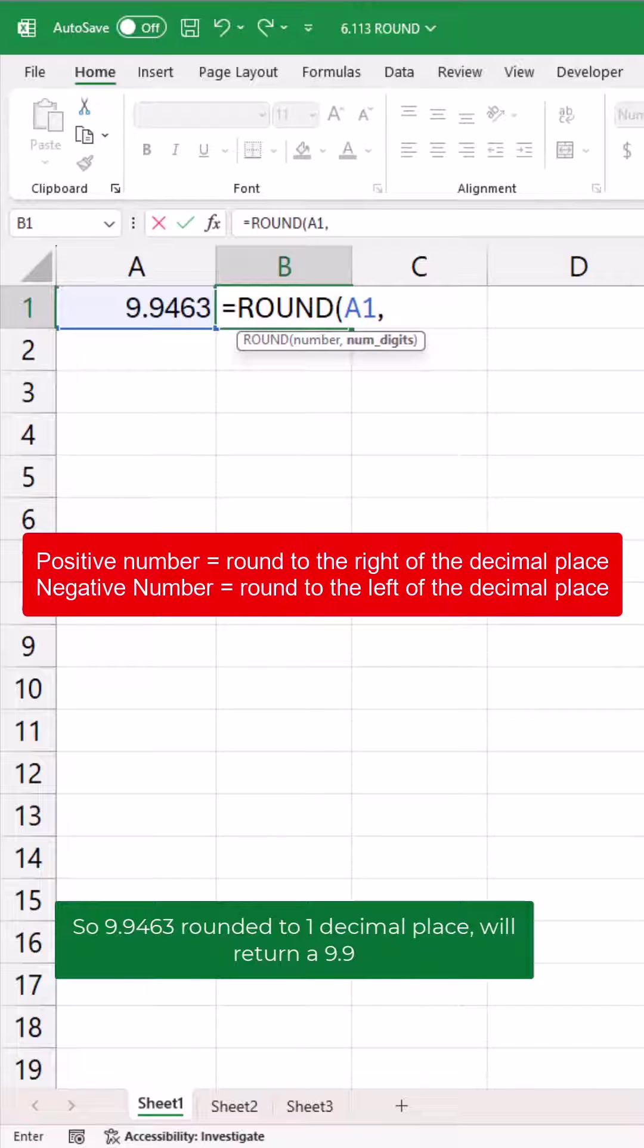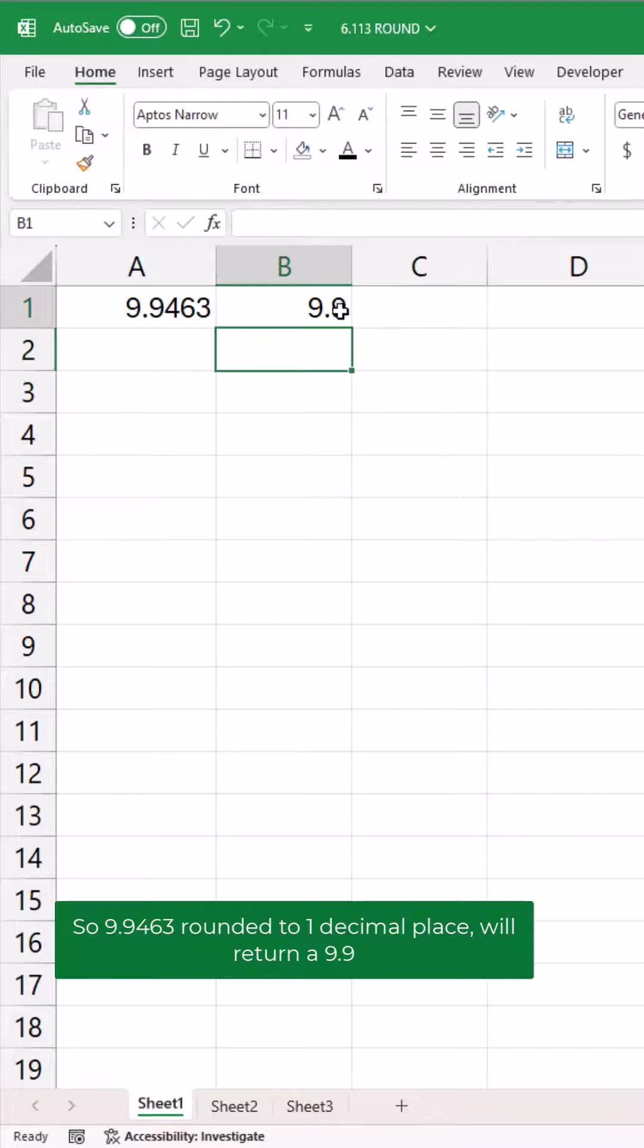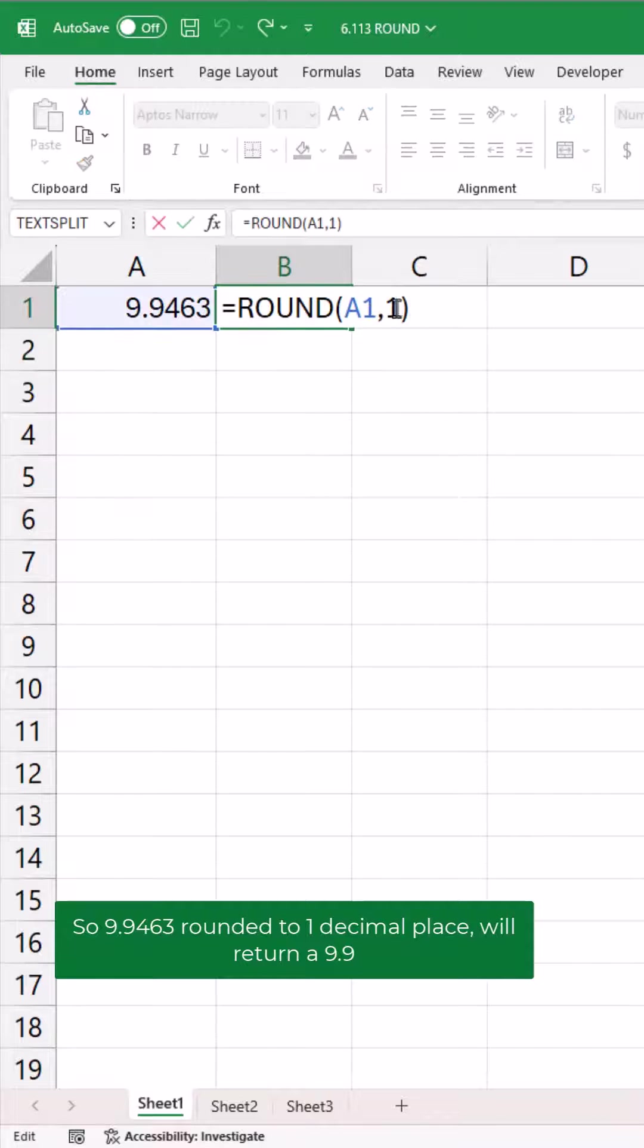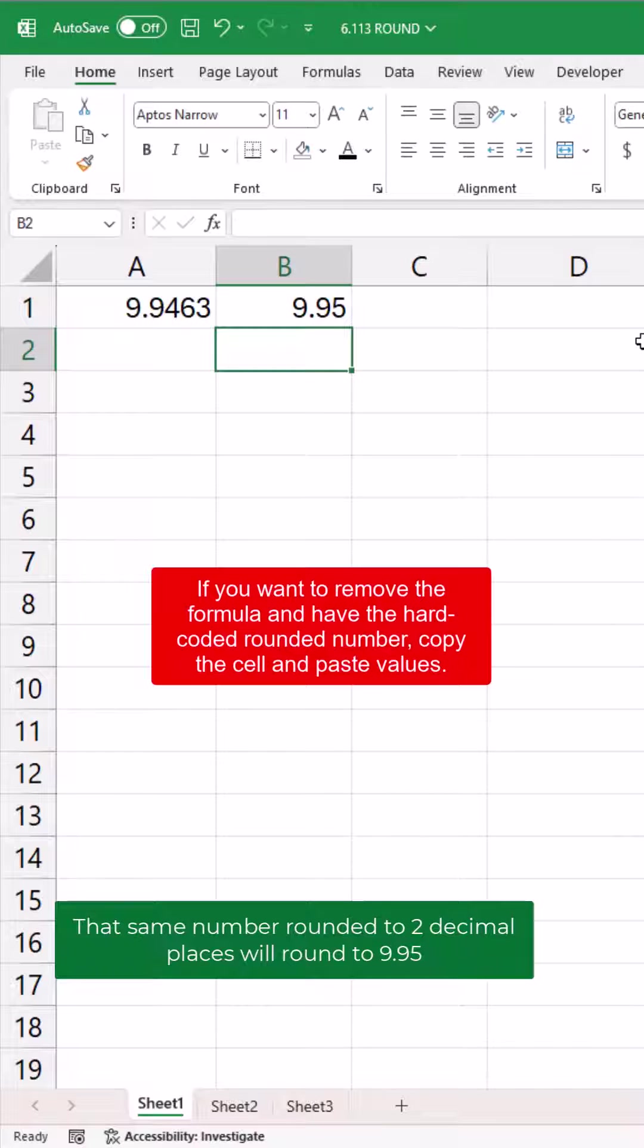So 9.9463 rounded to one decimal place will return 9.9. That same number rounded to two decimal places will round to 9.95.